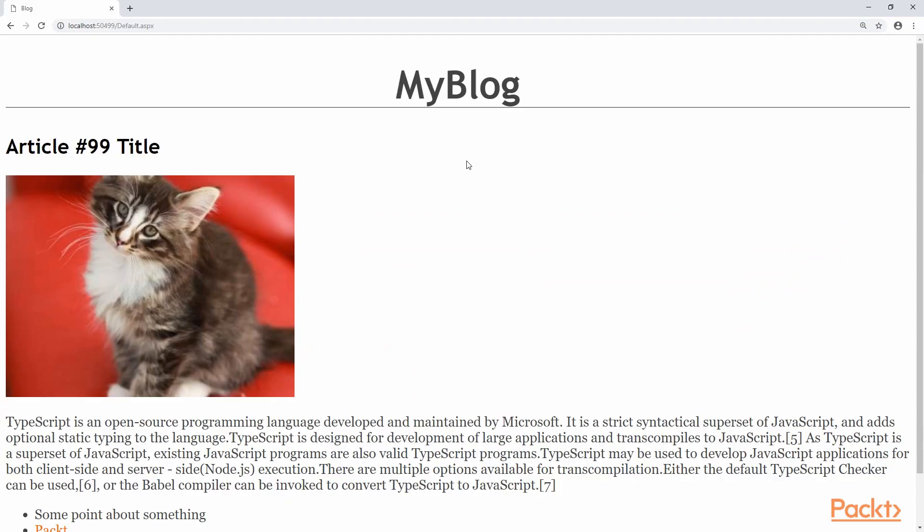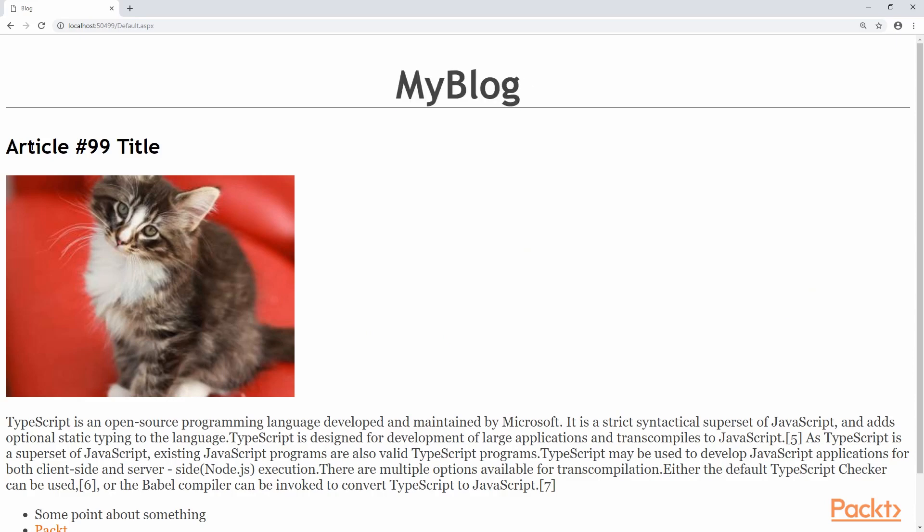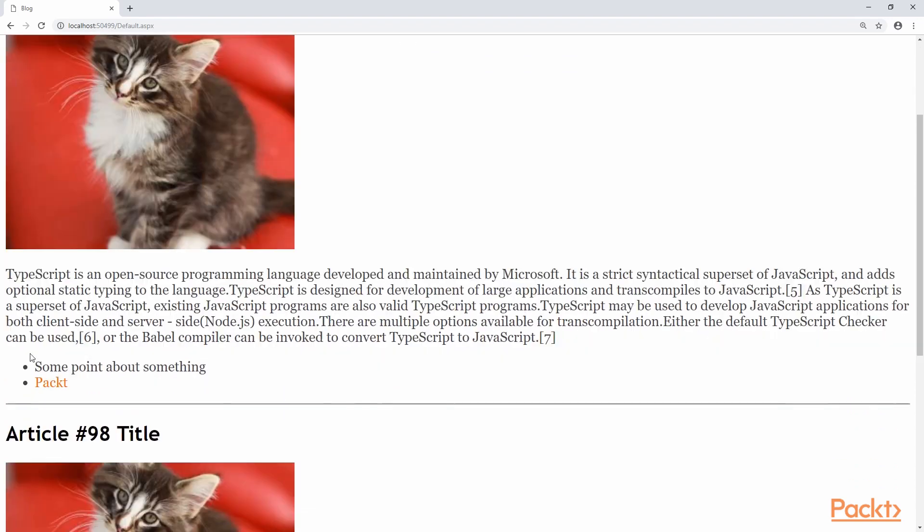This is a quick look at what we're going to be building. We have the title of the blog up at the top in the header. Here we have the individual article itself which is made of the article title and other various elements such as images, paragraphs of text, and lists.